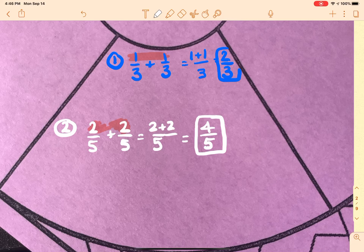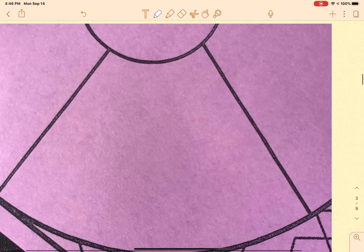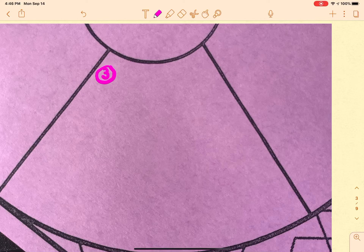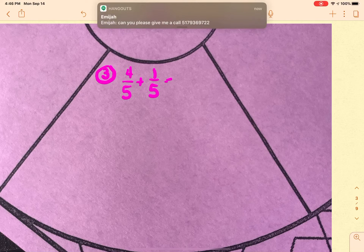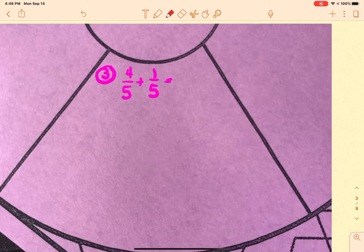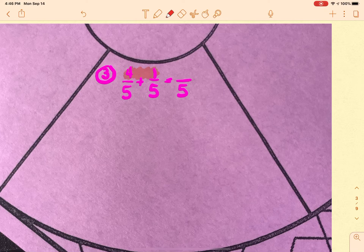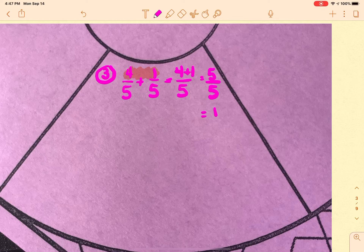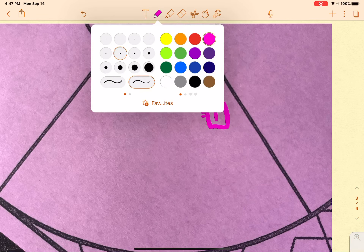Let's go to the next one, continuing around the circle. Number three: four over five plus one over five. The denominators are both five, so five goes in the answer. I take the top numbers and add them — four plus one gives me five — so it's five over five, which goes down to one. That ends up with a whole number answer of one.